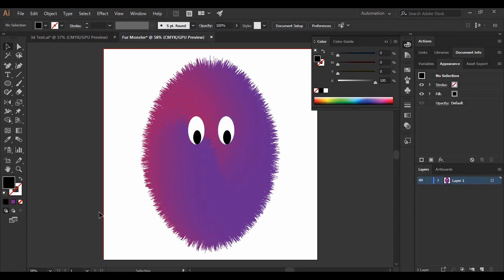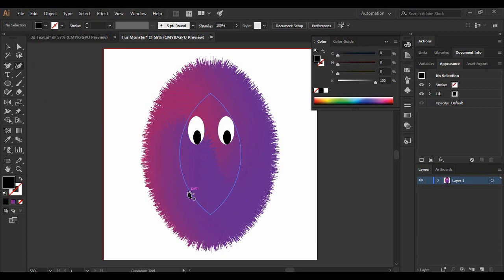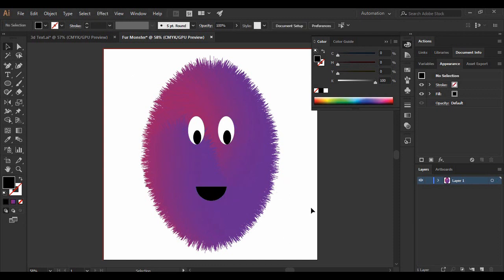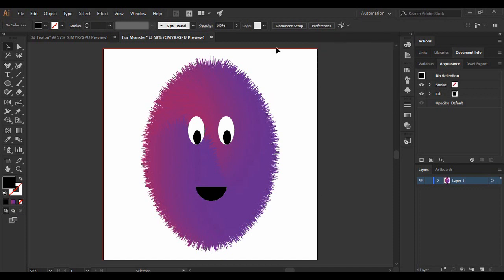Next, add a cute little mouth. Grab the Curvature tool and draw the mouth shape. Increase its curvature as desired. You can keep it black for an 'O' effect or color it red — whatever suits the background and fur color of your monster. This is the result I'm happy with.